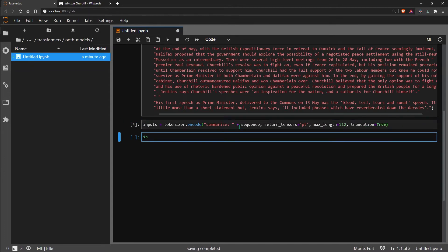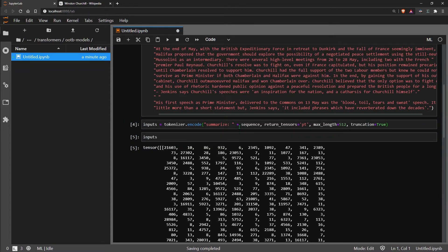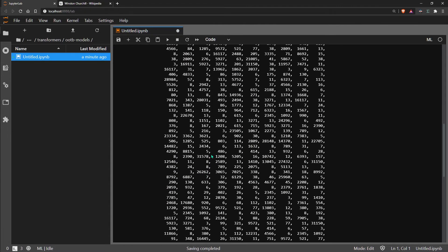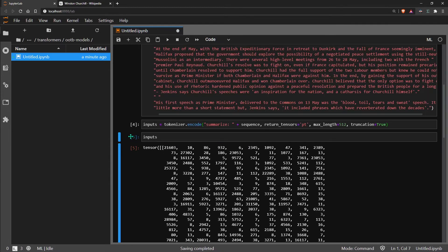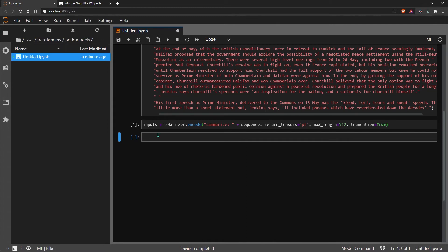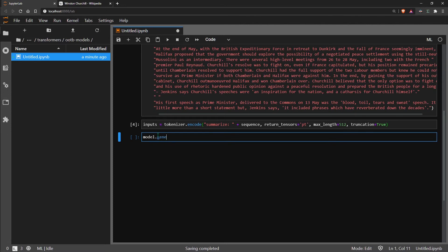So now we can have a look at those inputs and we can see we have our tensor of input IDs. Now we need to run these input IDs through our model, so we do model.generate, and this will generate a certain number of output tokens which are also numeric representations of the words.